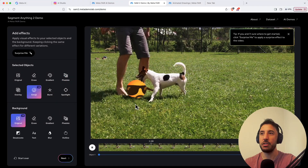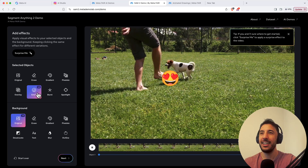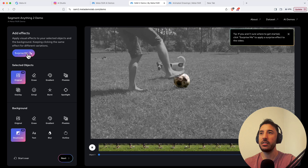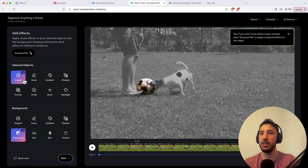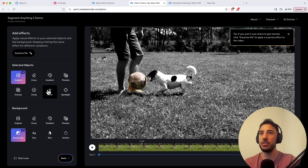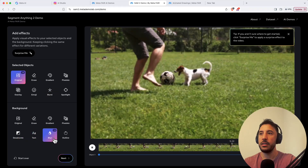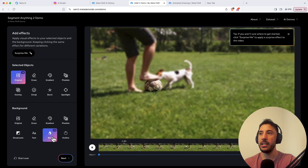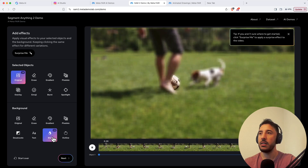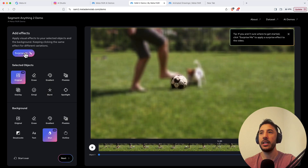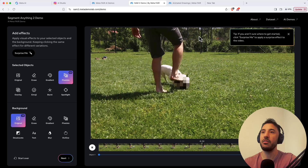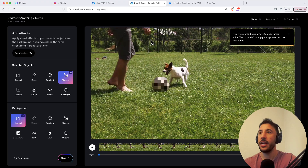You can even turn the selected object into an emoji — they have different emojis available. I like clicking 'Surprise me' because it shows different pre-selected combinations. One cool combination desaturates the background while keeping the selected object in its original color. You can also completely blur everything except the selected object. There are really lots of cool options — I'd suggest uploading your own video too to get a good idea of what this tool can do.